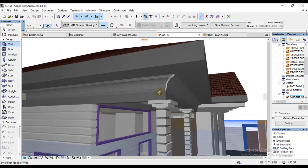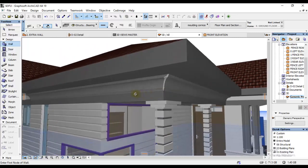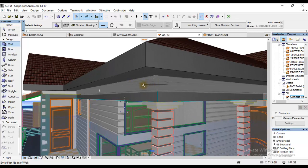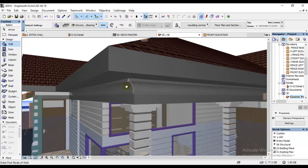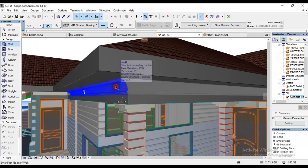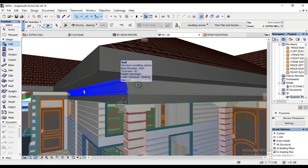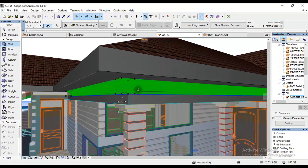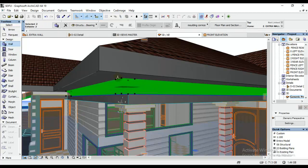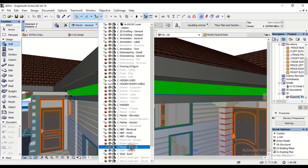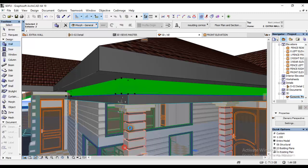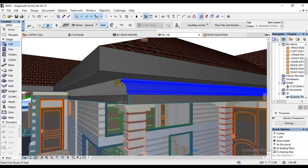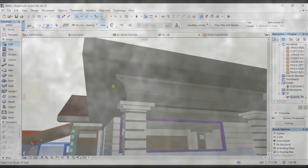But before we end this tutorial, we must change this thing, change its setting, I mean its layer, which is now on Structural Bearing which is not true. This is like finishes too. So I'll click there and change it, let's say I'm going to put it into Morph General like so. As you can see, remember to change it because it's not structural, it can't stay on structural. Up to this point, we've reached the end of this tutorial, and the end of this tutorial is the beginning of other tutorials.